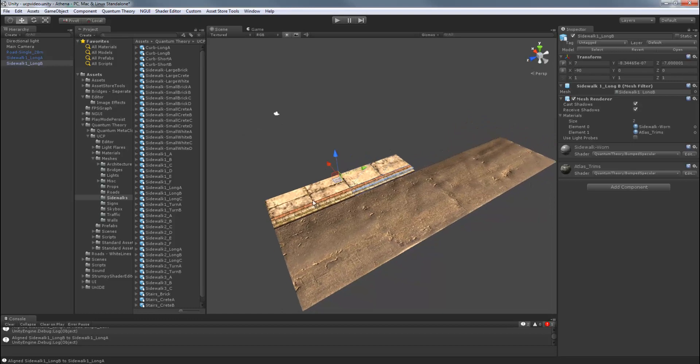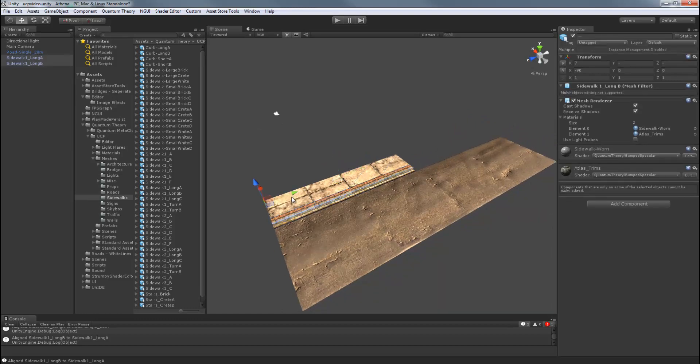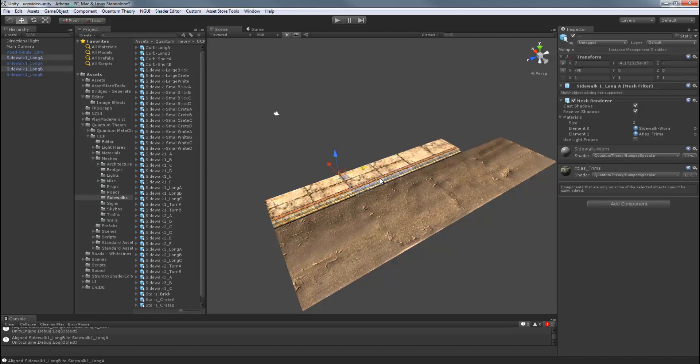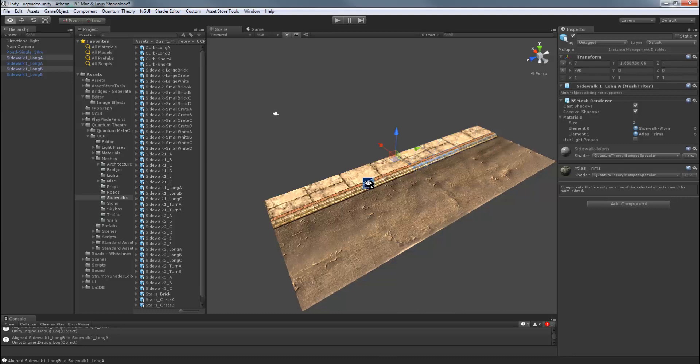And now, let's just finish up this side. So we'll just select the other sidewalk as well. Control D to duplicate. Hold the Control. Drag on the Y axis handle. So now, let's finish the other side.